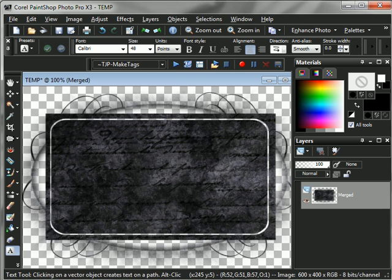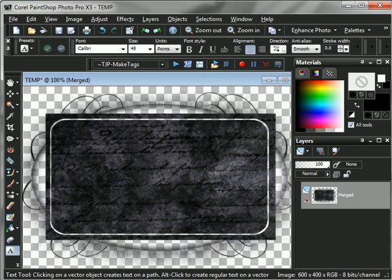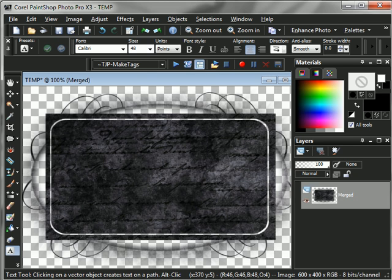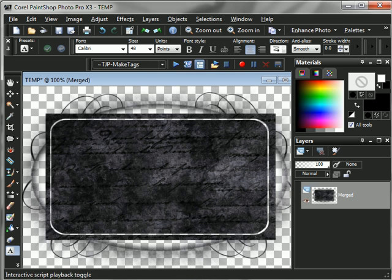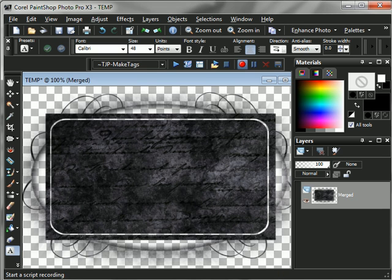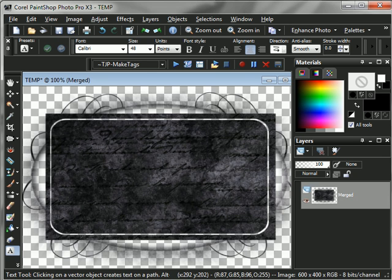Now to start your script, what you want to do is first and foremost, this box right here which is your toggle execution mode, make sure that that is not checked. See right there it's depressed, so we want to make sure that that's not. Now what we're going to do to record it is come over here to your start script recording, the big red circle. Click that, it goes grayed out, and now that's when your script is actually recording.